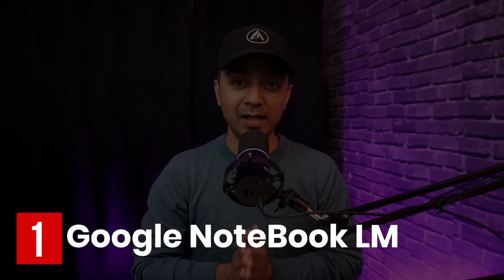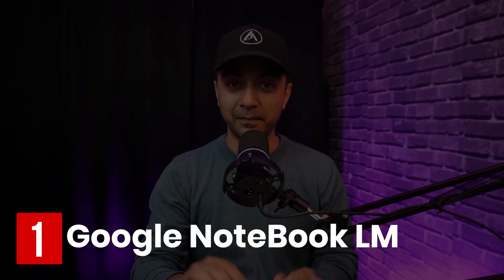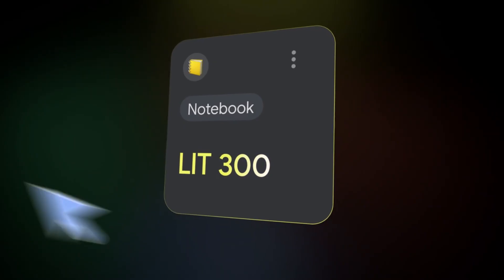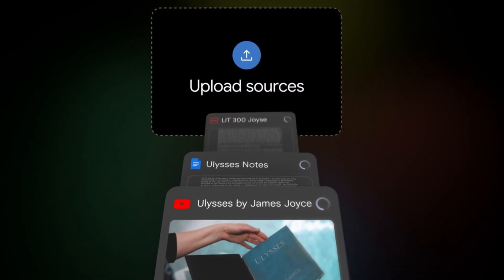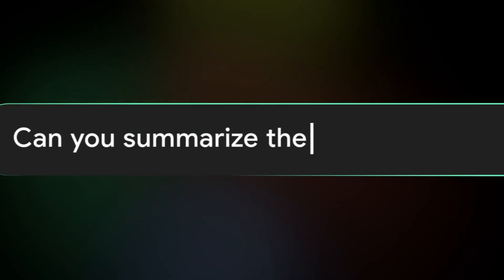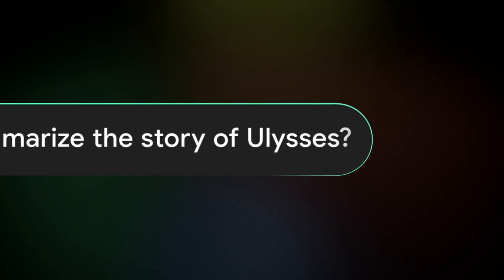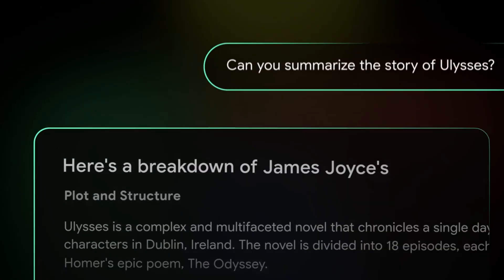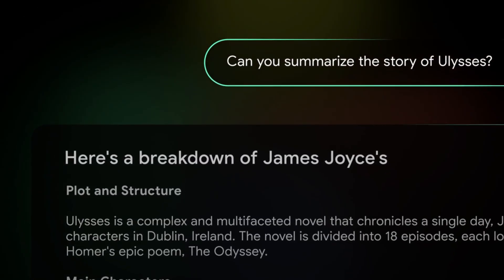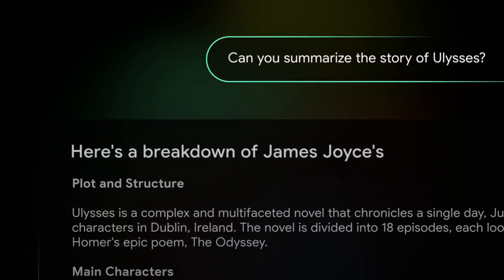Let's begin with number one and that is Google Notebook LM. It's an AI-powered note-taking tool that's changing the way students interact with their notes. Simply upload your class notes, research papers, or any document and Notebook LM will create smart summaries to save your time.